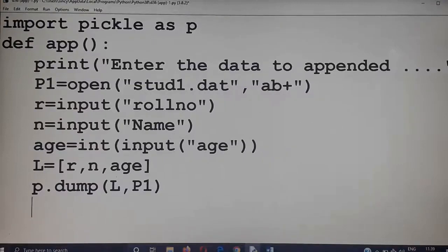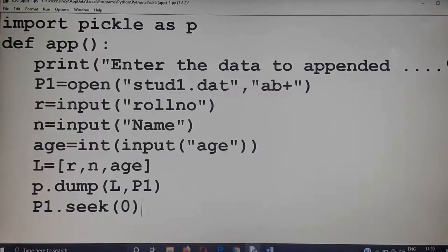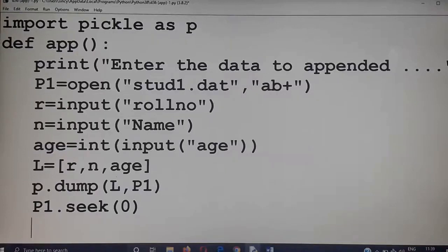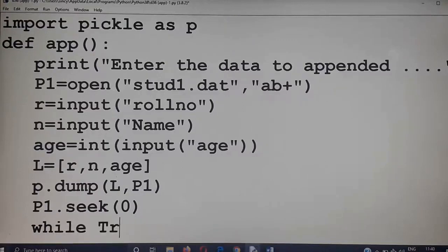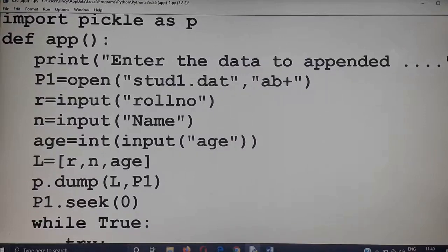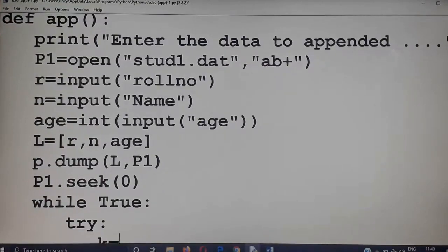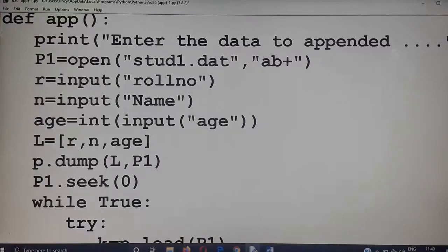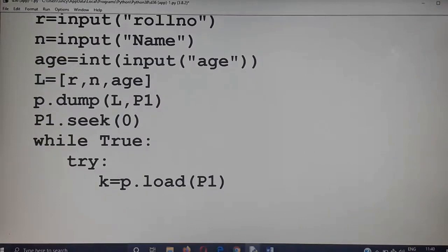Now we want to move the file pointer to the beginning of the file: p1.seek(0). After writing the record, the file pointer will be at the end of that record, so you have to move it to the 0th byte using p1.seek(0). Then I am going to read the records individually using a while loop and a try-except block — while True, inside the try block: k equal to pickle.load of p1.